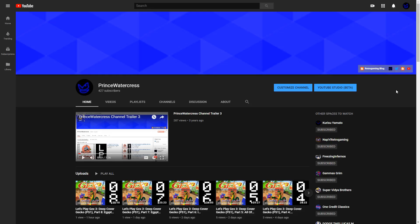So thank you for checking out the Prince Watercress Let's Play channel. Until then, this is Prince Watercress. Take care, stay safe. Thanks for watching this channel trailer and see you guys later.